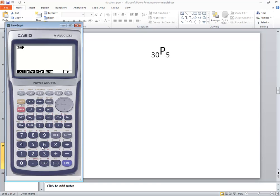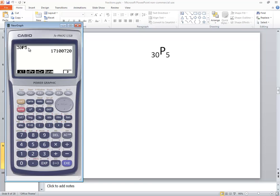And then we'll put in 5. And then we'll push EXE. And putting the commas in here, looks like we'd have 17,100,720 possibilities. Given this permutation, out of 30, we're picking 5.